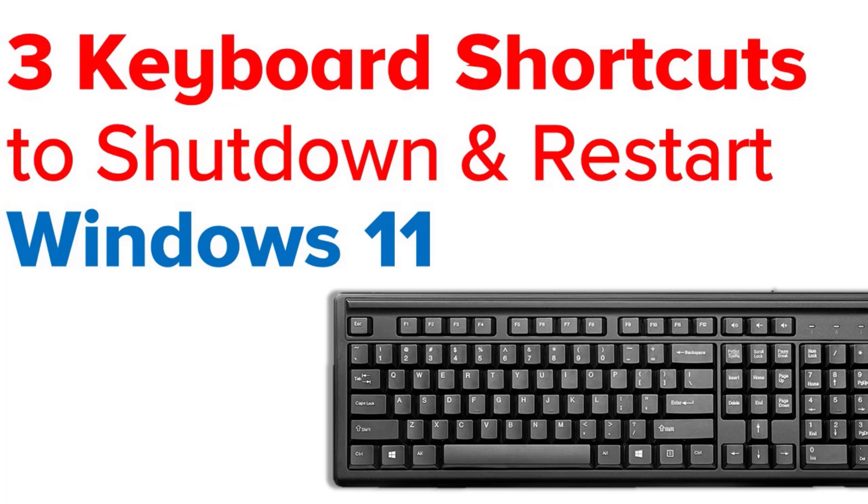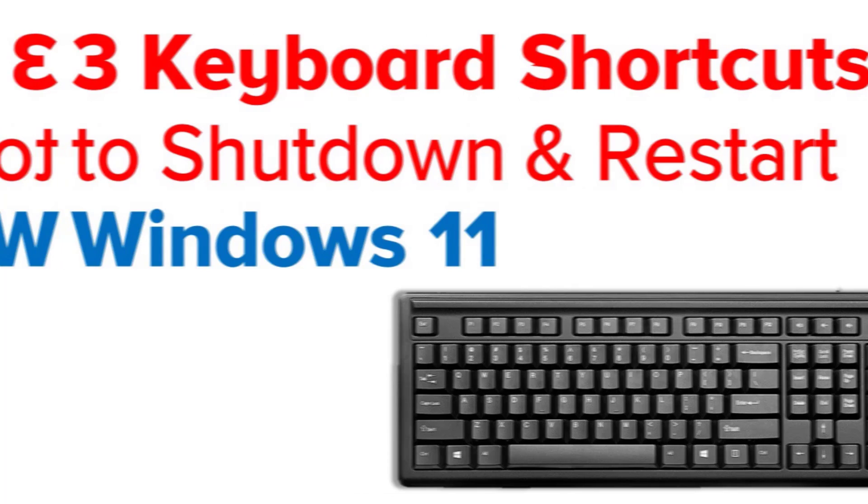But there is no direct keyboard shortcut to shut down or restart your Windows computer. That being said, I will show you some ways to use your keyboard and shut down or restart a computer.